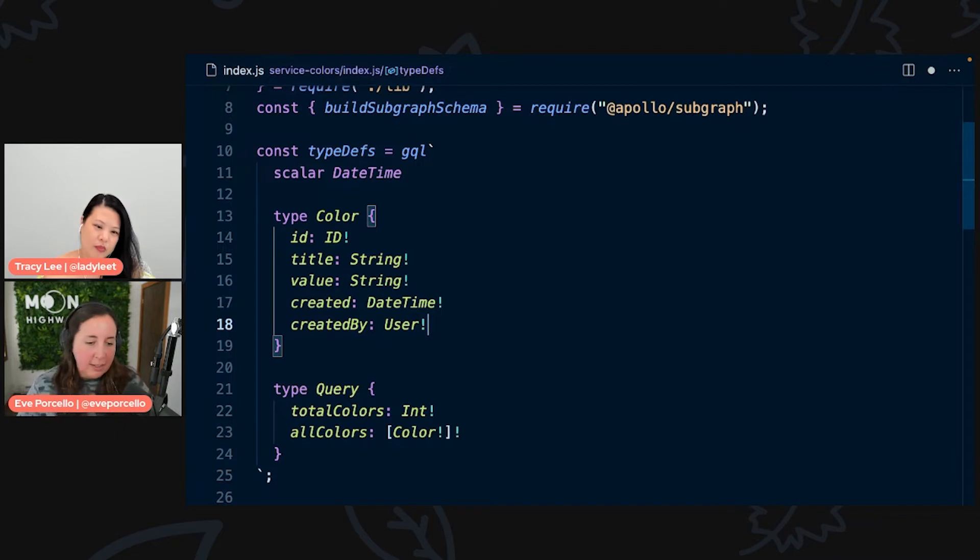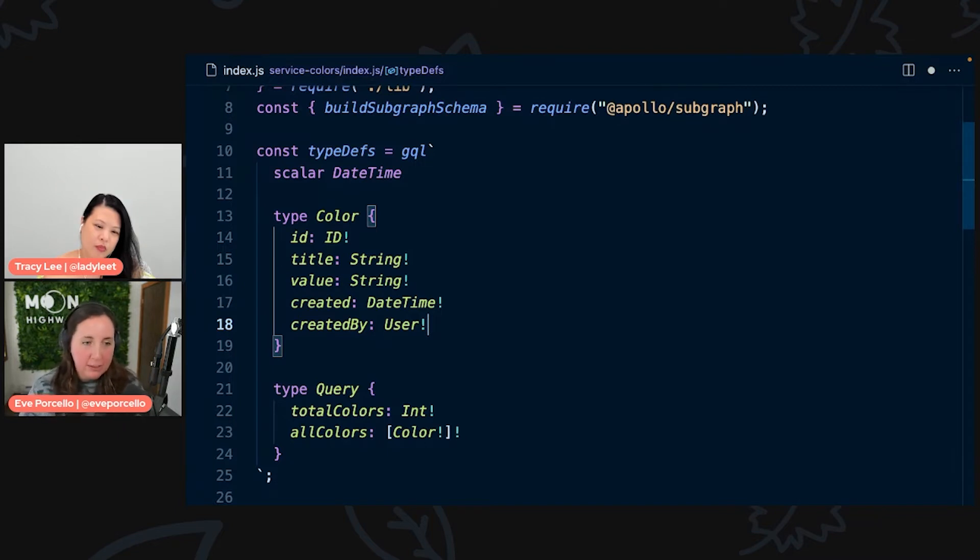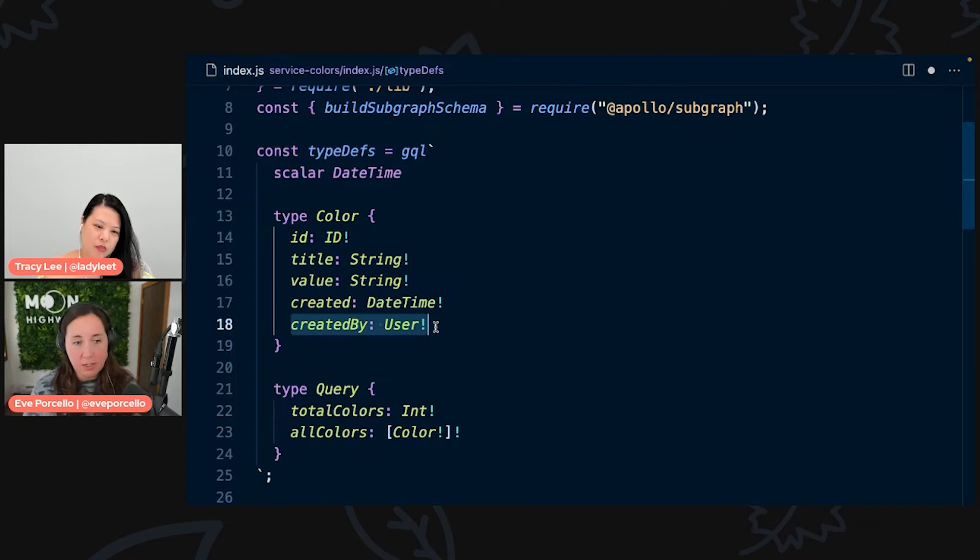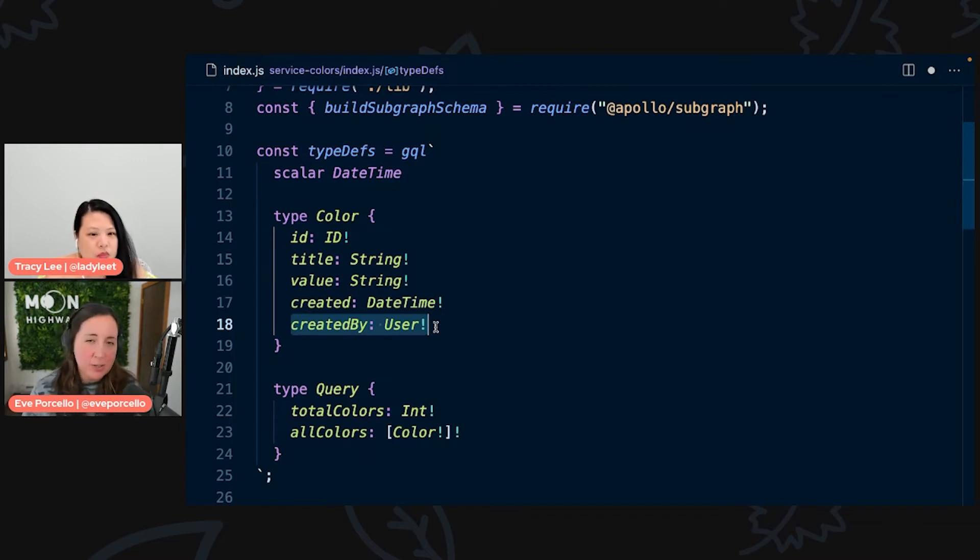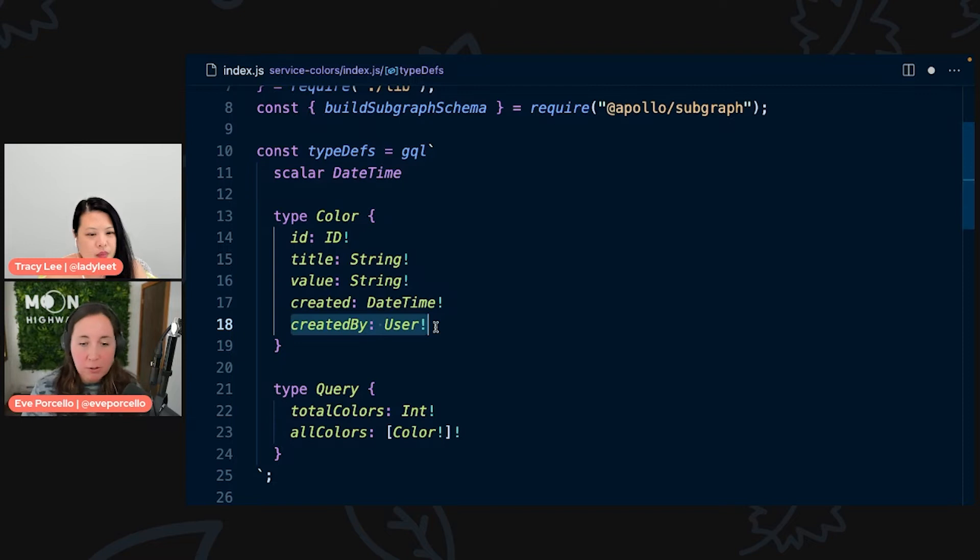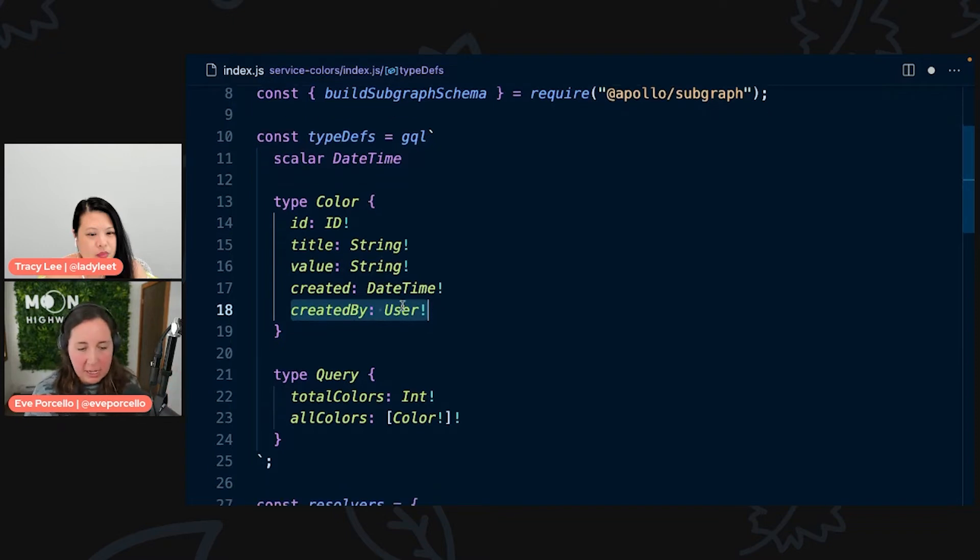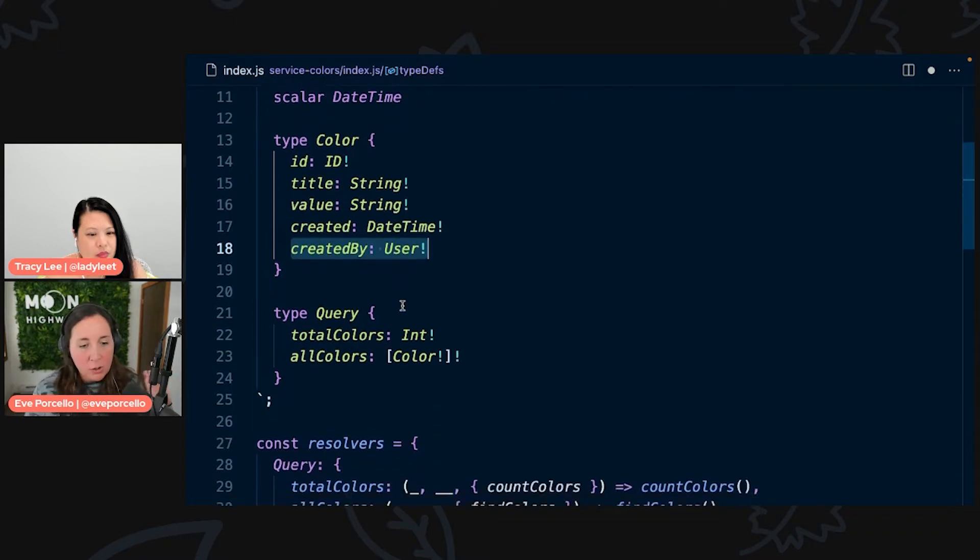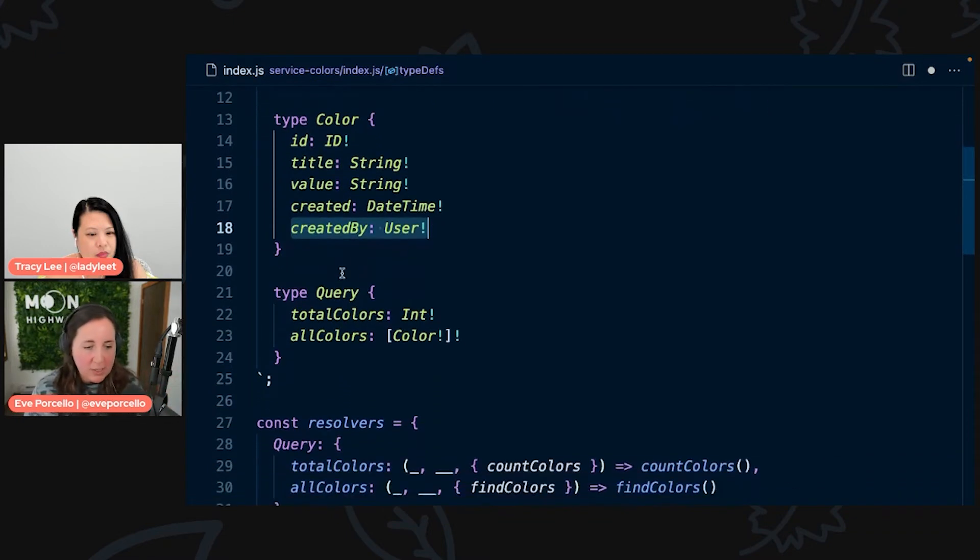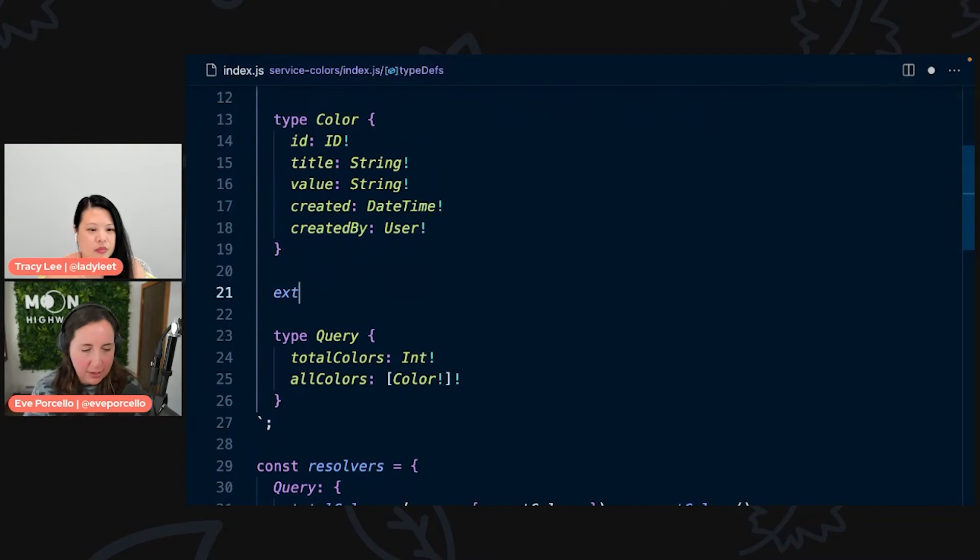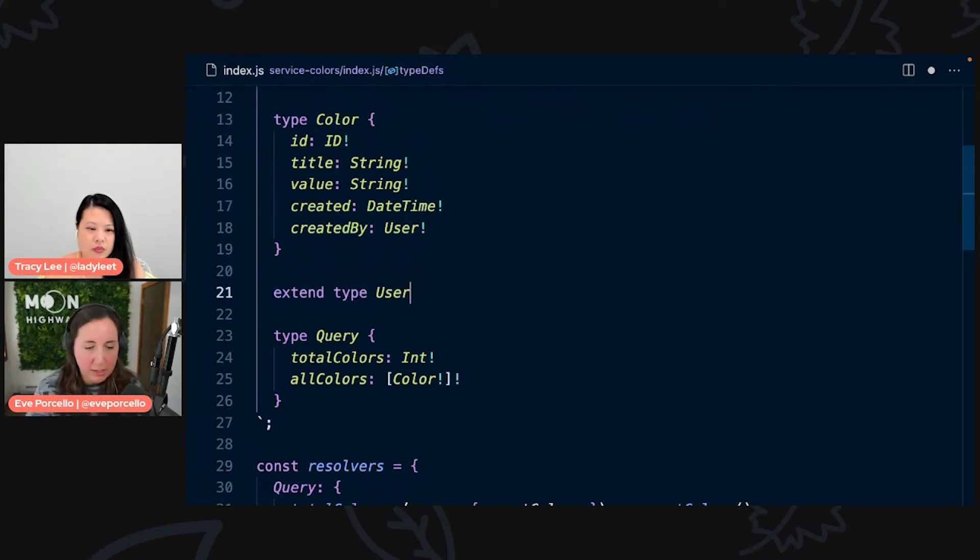We want to extend this from our schema. In order to perform this lookup, we're going to need to grab the email address, but we want to use this to actually look this up in our accounts database. Back to our index here, we're going to take a look at the color type. Remember, every time we're using this language here, the schema definition language, we're defining our API's types.